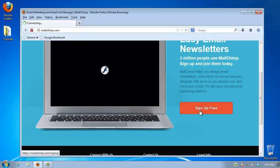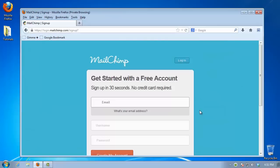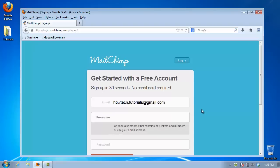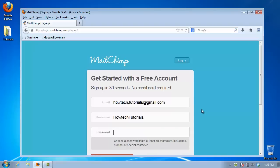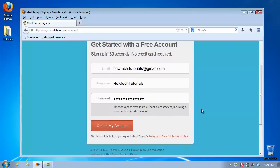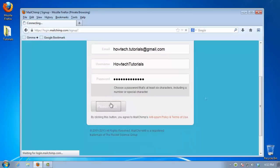At the following page, write all the required information including your current email address. Choose Create the Account. The email system will send you a verification email.